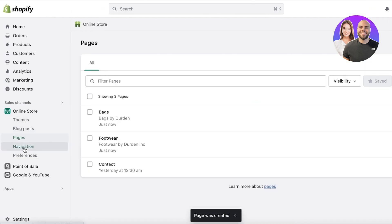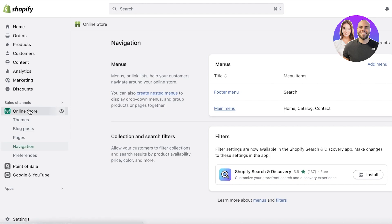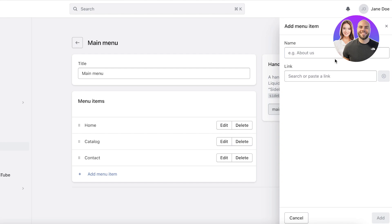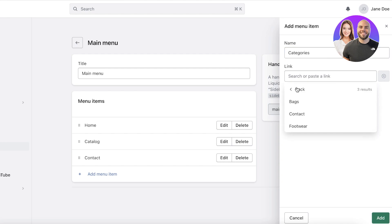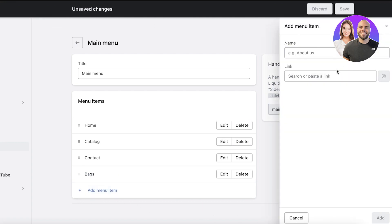Once you've added both pages, you need to make sure they are actually visible in the navigation panel, because pages in Shopify are not automatically added to your navigation. To do that, head over to your online store, click on navigation, and then click on your main menu. Once you click on main menu, click on add menu item and name the specific menu item. I'm going to add all of my product categories directly into my main menu.